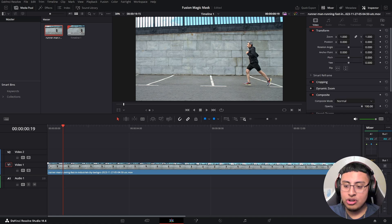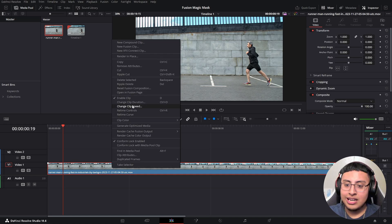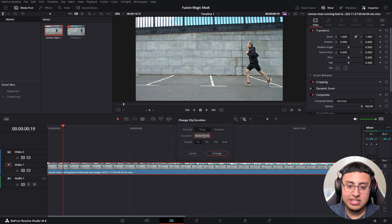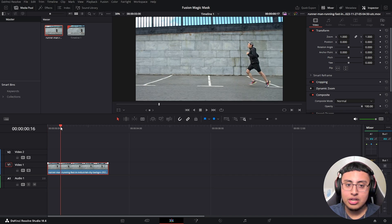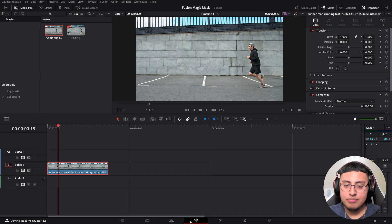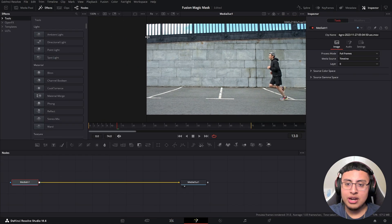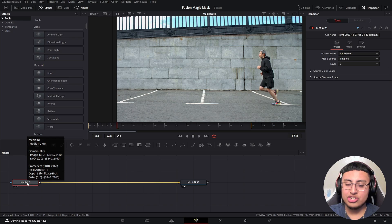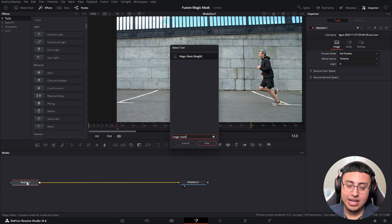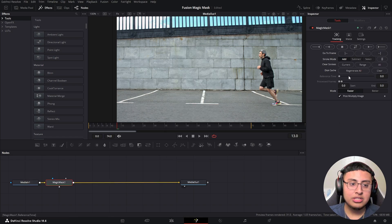For this example I'm going to be showing a man jogging. Let's click on the duration and cut it down to three seconds — our main objective is to remove the background and just have this man on screen. If we click on our Fusion page right here, we're going to press Shift+Space and search for the Magic Mask — it should end with 'MagM' — and click Add.